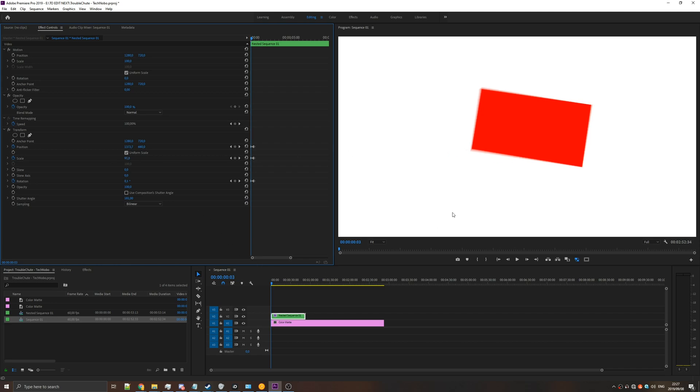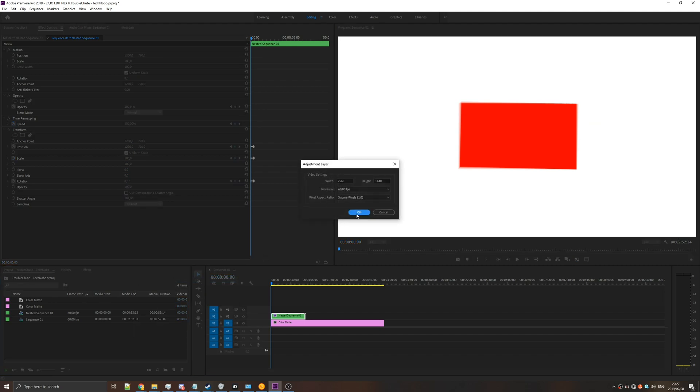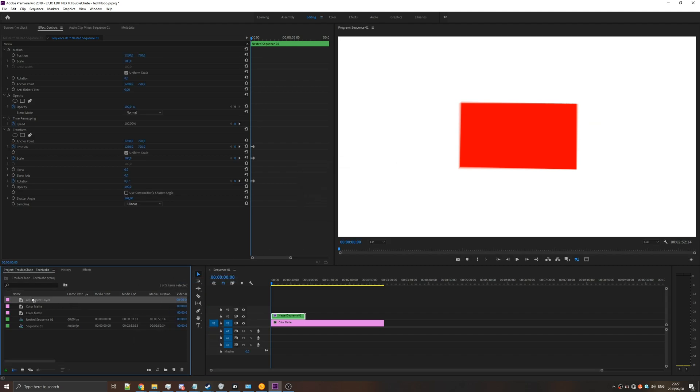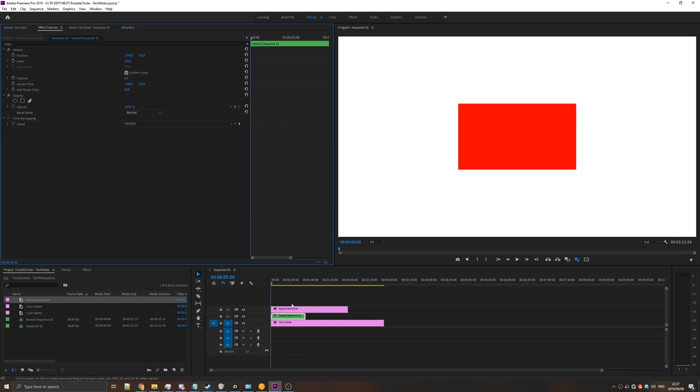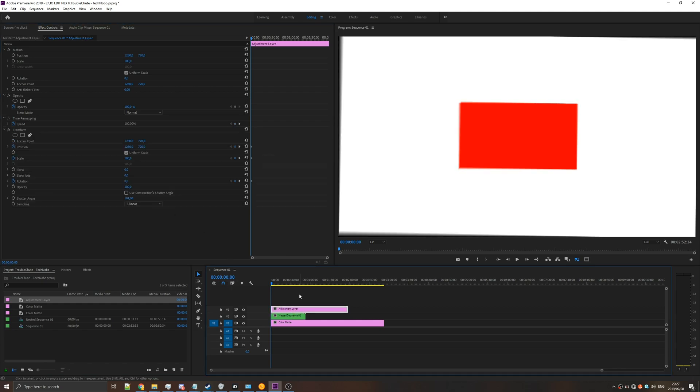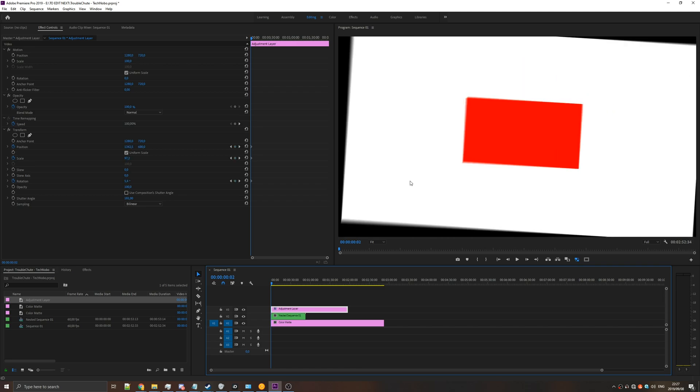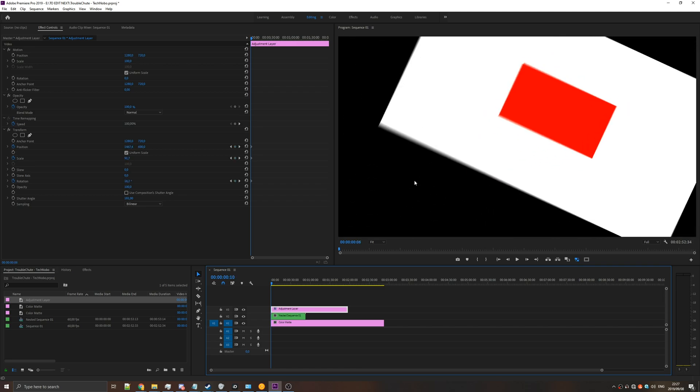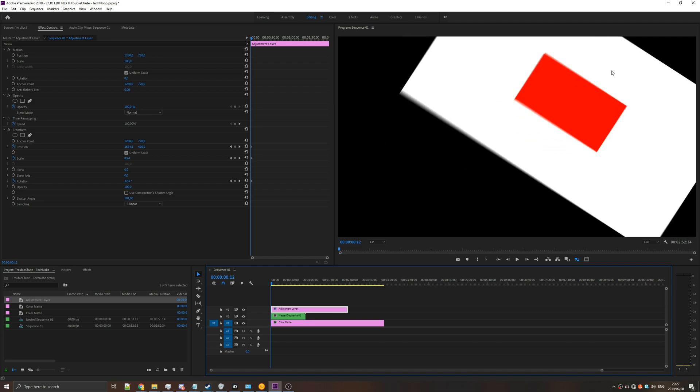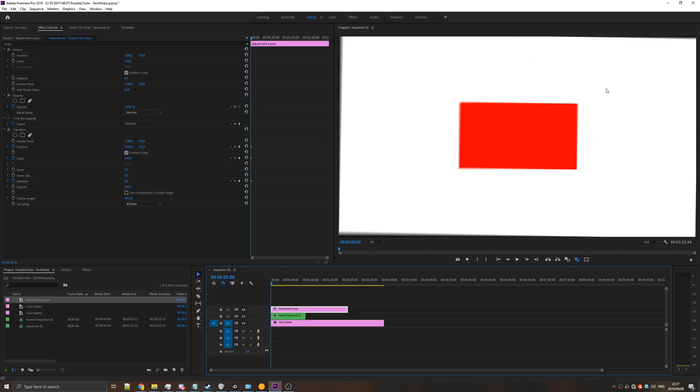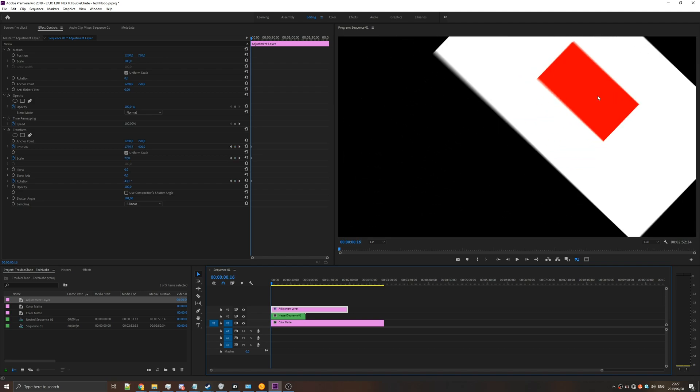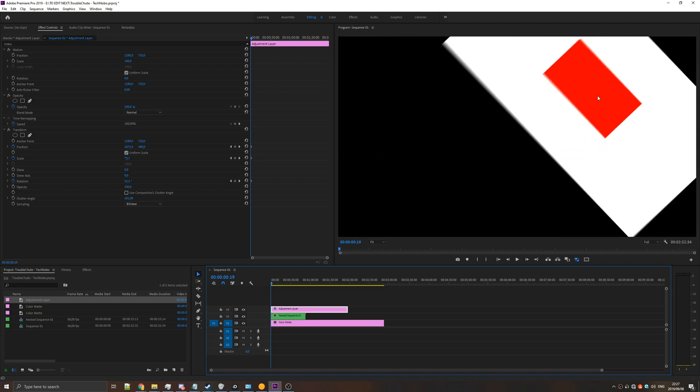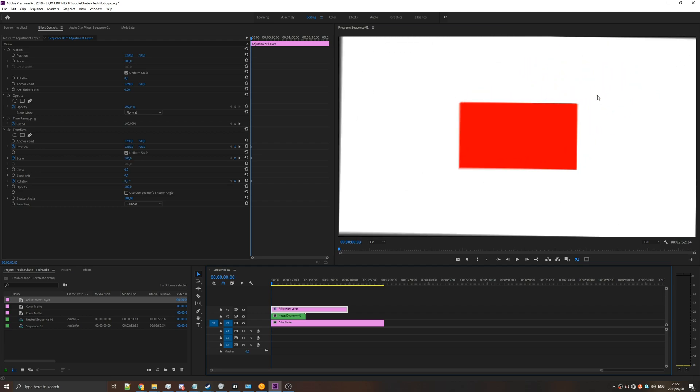Next you might ask, why don't we apply this to an adjustment layer? And here's exactly what happens when you do that. Let's create an adjustment layer, and add it to above the shape. We'll cut the transform, and paste it onto the adjustment layer, and you can see that it affects the entire video. Anything below this adjustment layer will be affected by this transform. Of course, if this is your desired effect, then you might want to go with using an adjustment layer, otherwise add it directly to the object you want to move.